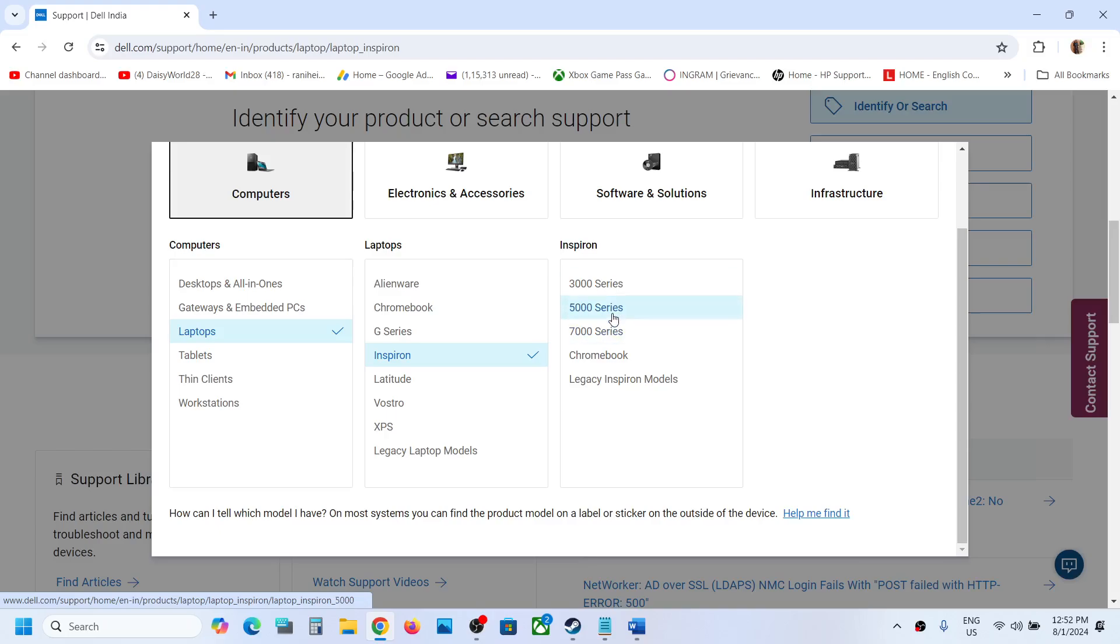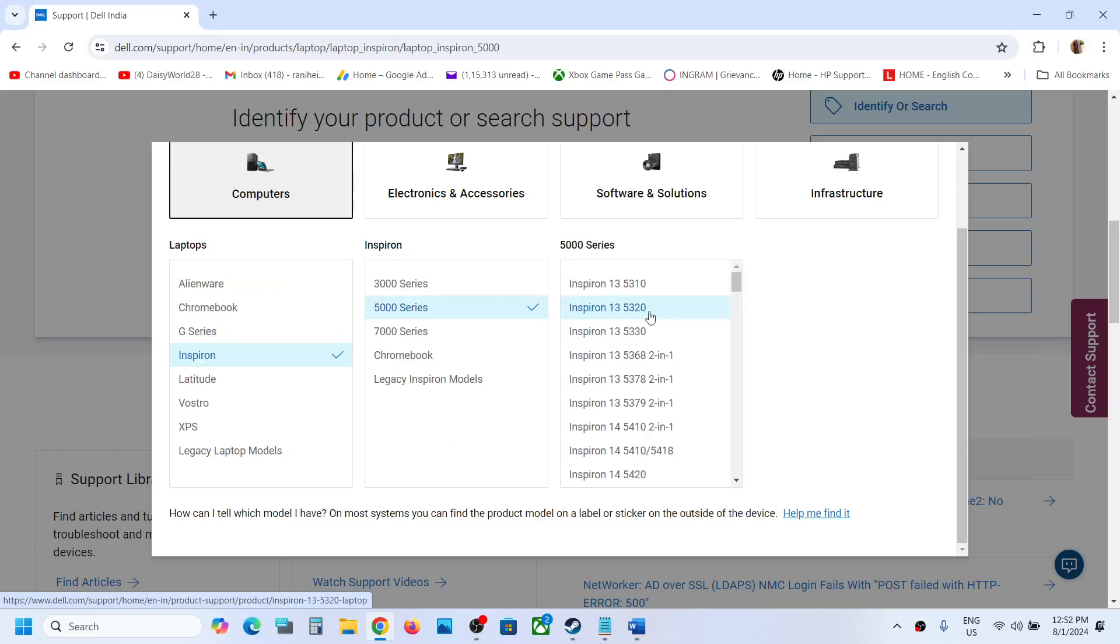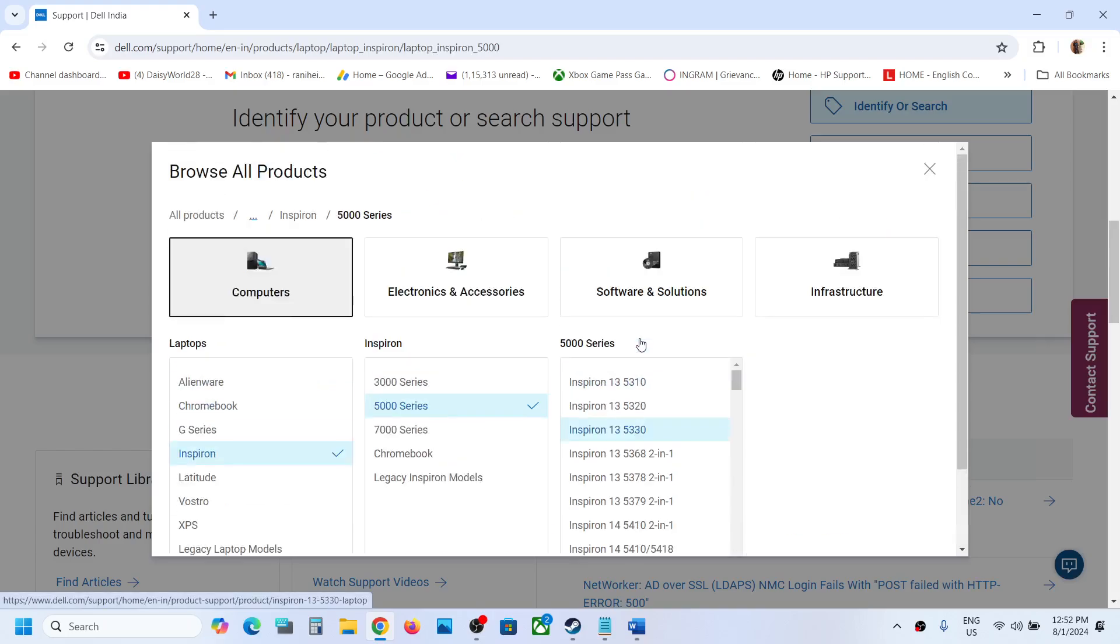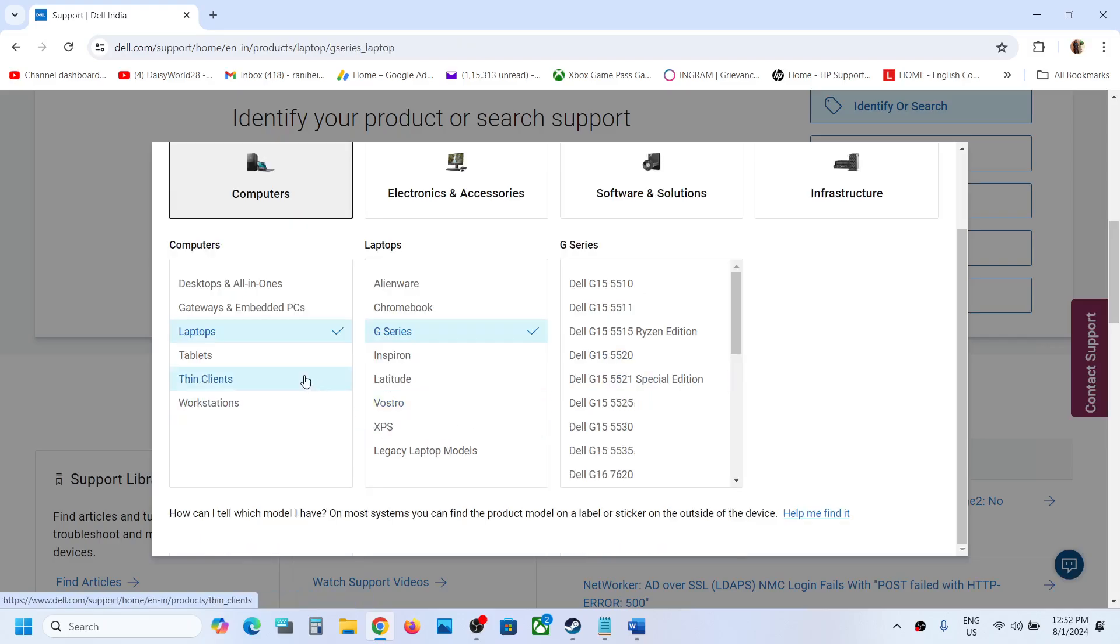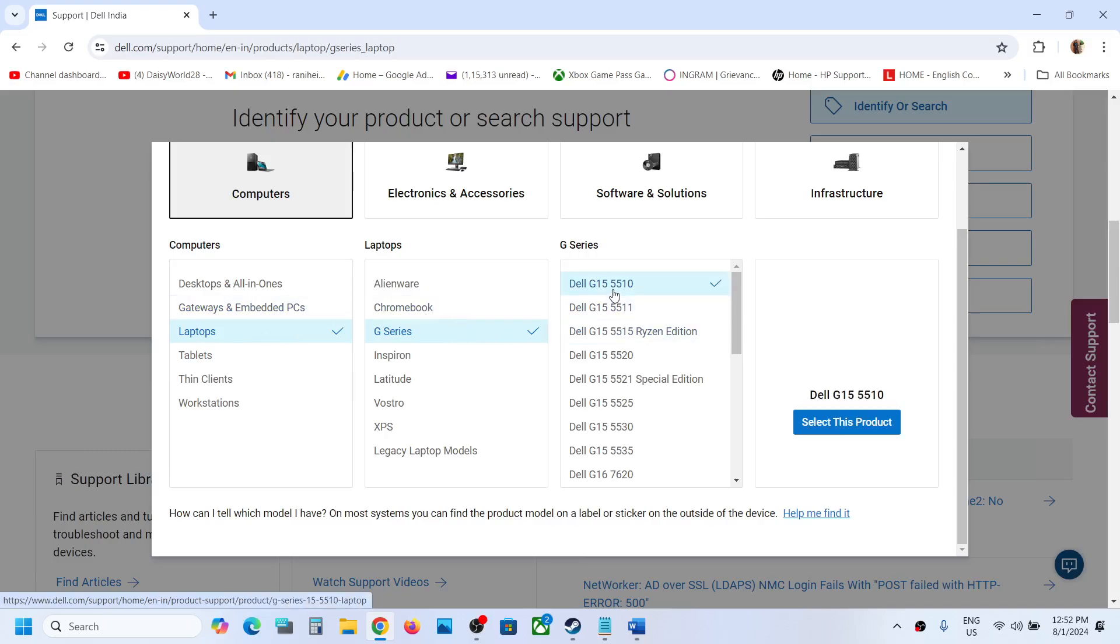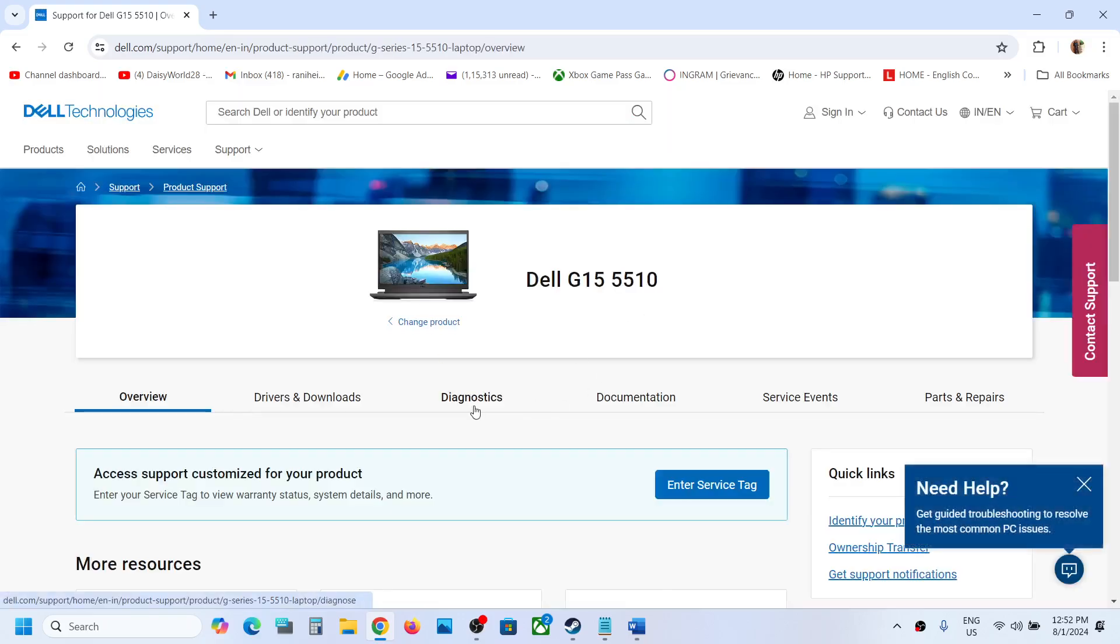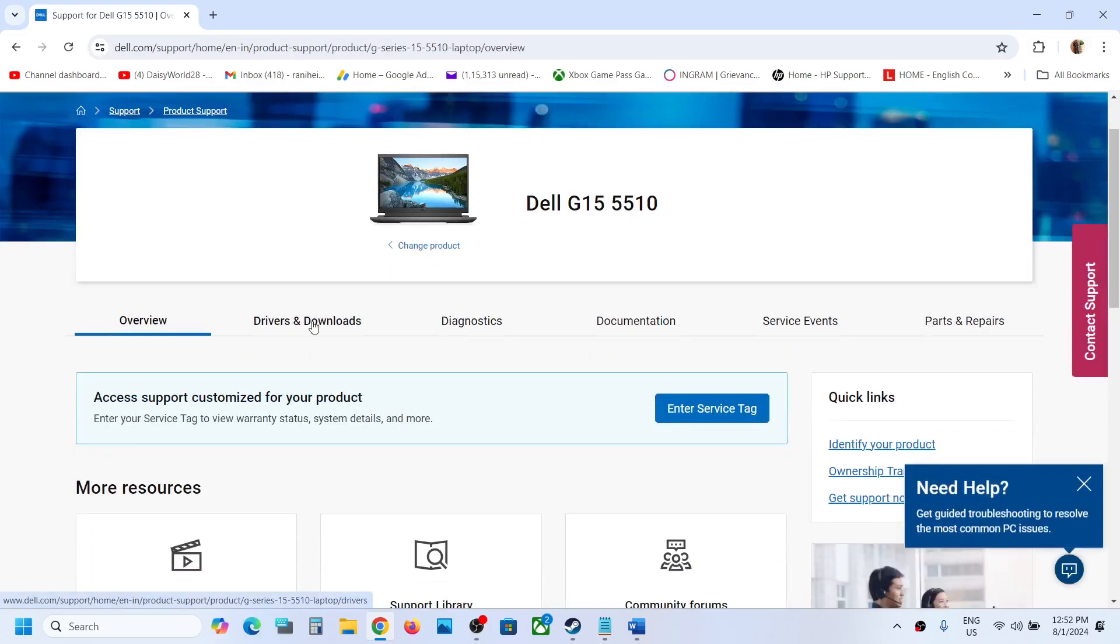Make sure that you select your model number. For me it's G15 series, this is my model number. So select your computer and then go to drivers and downloads.